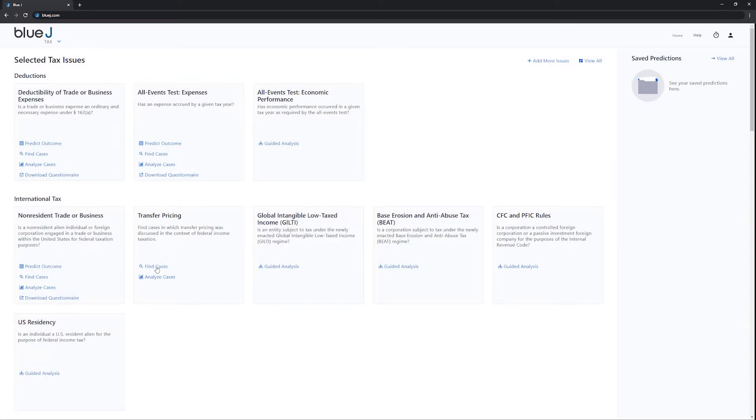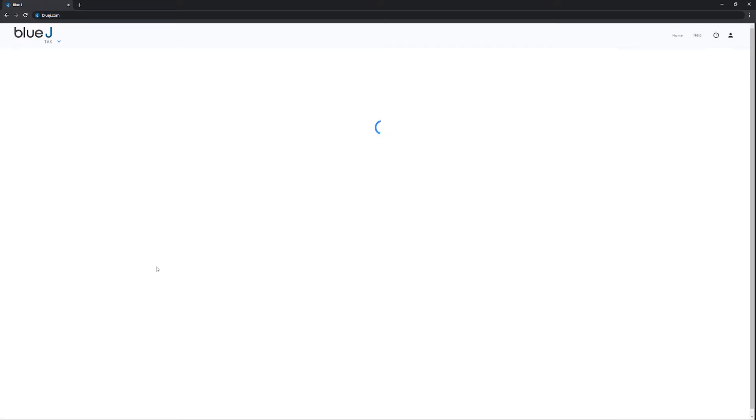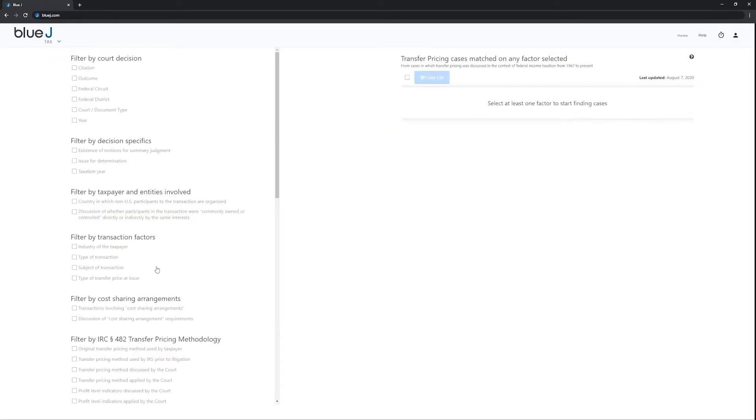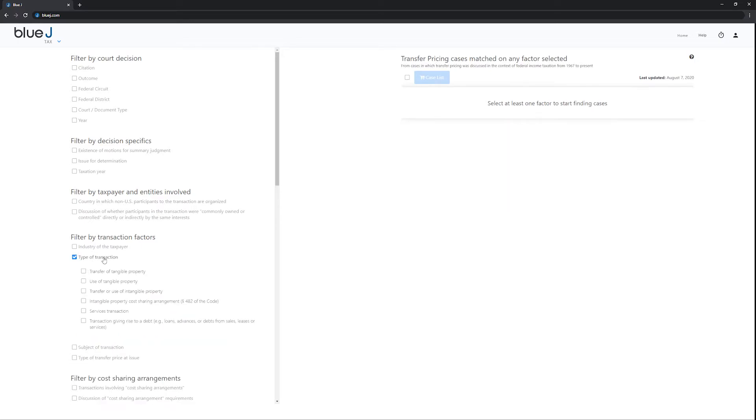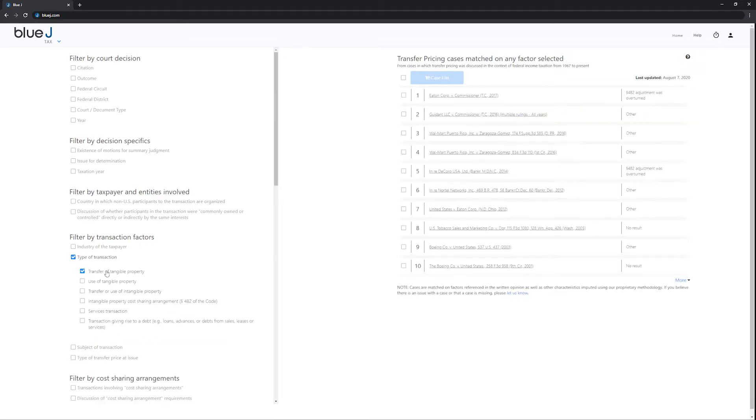Need to support your position with relevant cases? Select the factors you are most interested in, and Blue Jay Tax will surface cases that match those factors exactly.